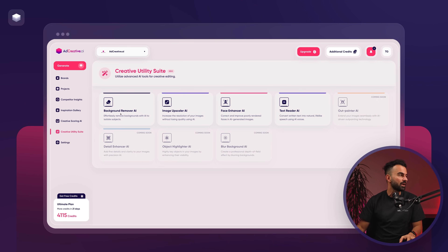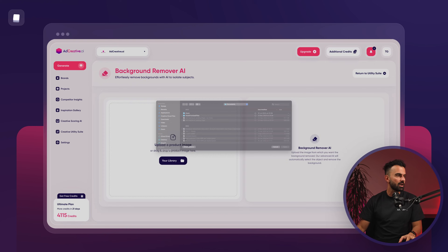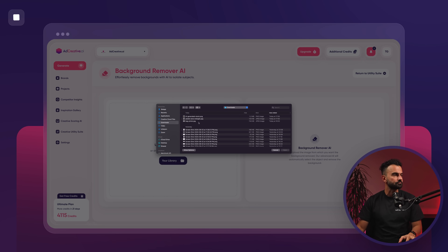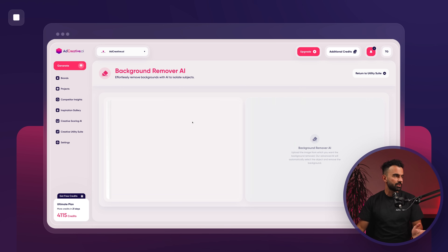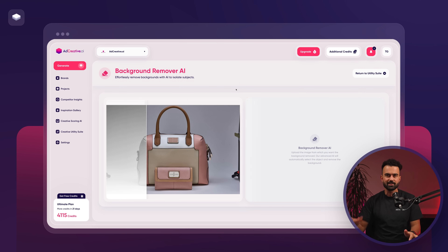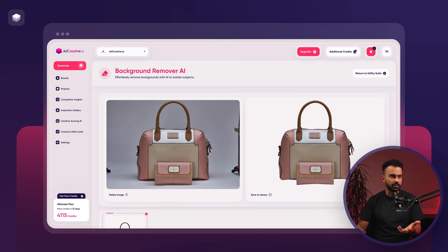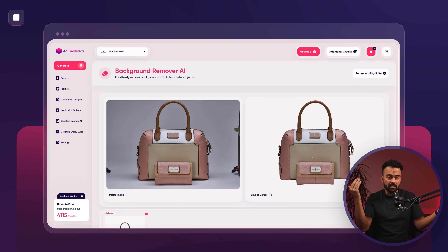Let's go directly to background remover AI and I'll make some real examples. Let's say you have a photo of a bag that I took here as an example. As you can see there are different products and the background doesn't look that good — it's some kind of a studio photo shoot — but you need it without the background. What background remover AI does is it takes that photo, identifies the product, and then removes the background.